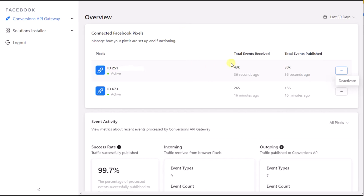the server and browser data may still be at zero, but you should start seeing browser and server events appear within a few minutes.